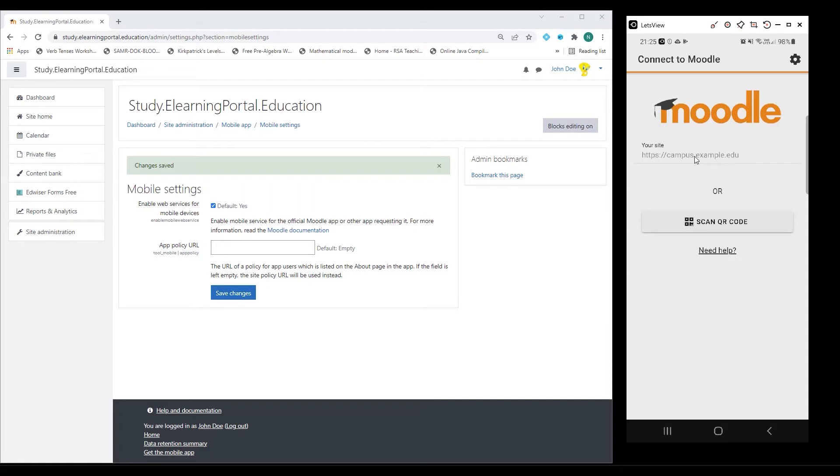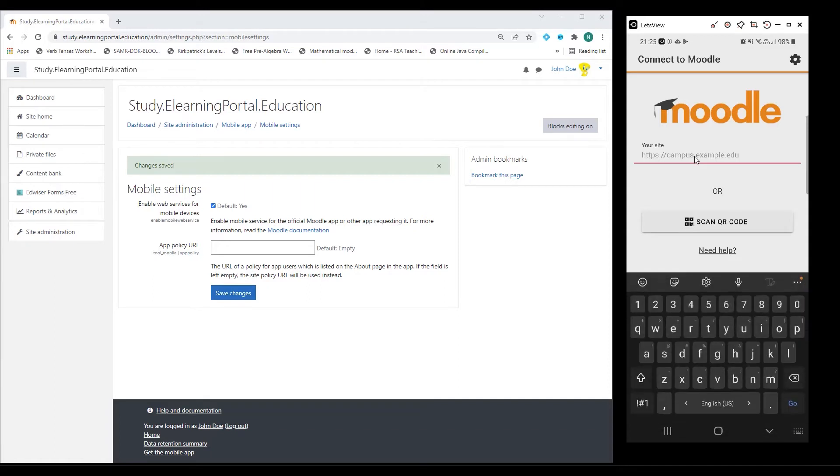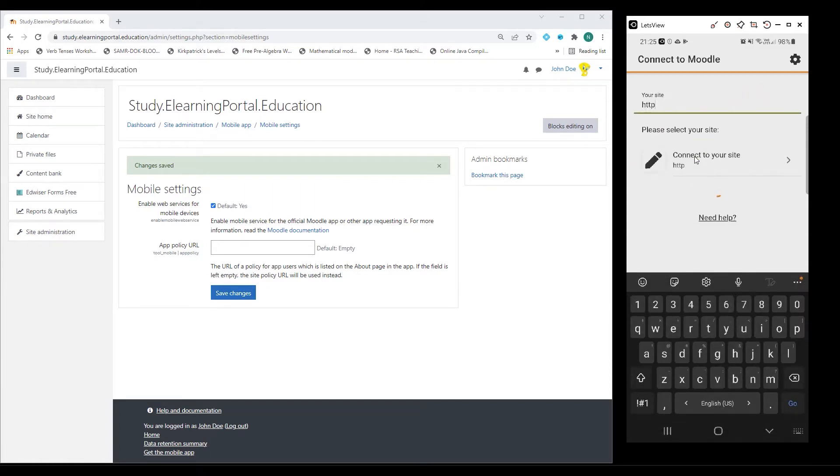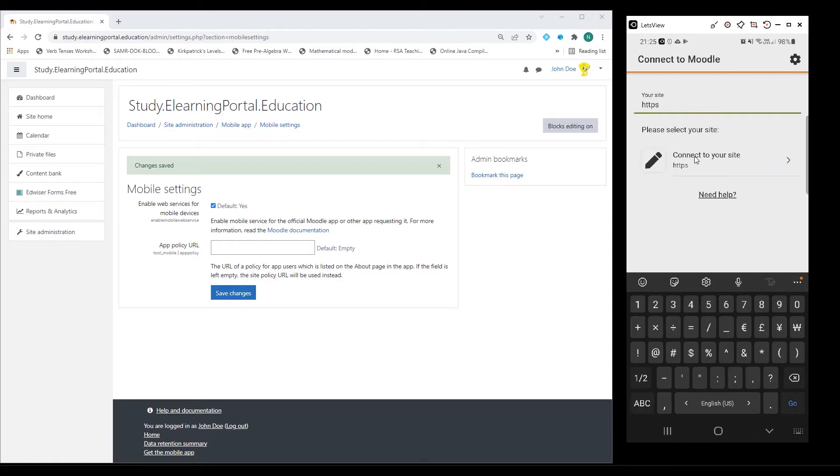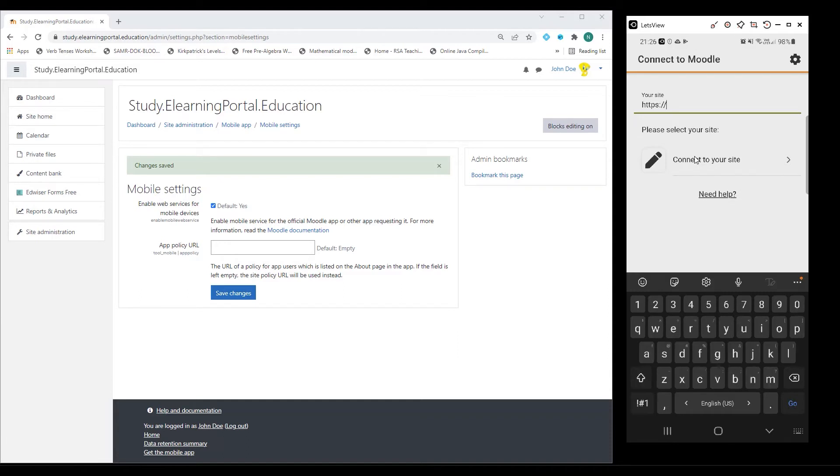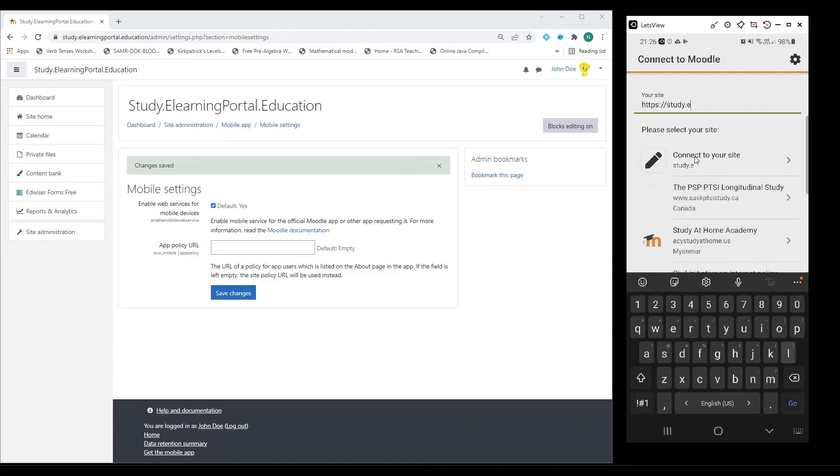Now I need to add my Moodle URL, and it starts with HTTPS, forward slash, forward slash, and then my Moodle URL, which is Study.elearningportal.education.